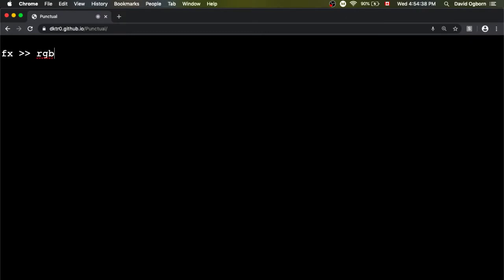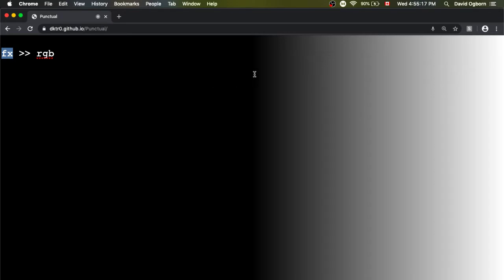I'm going to type a different example program. When I evaluate that, I get this white, gray-to-white band that appears across the right side of the screen. I want to explain how this little program is working. `fx` is equivalent to how far across the screen we are in the x dimension, and it goes from minus 1 to 1. So when we're all the way over on the left, fx is minus 1. As we move to the right, it moves up to 0 in the middle of the screen.